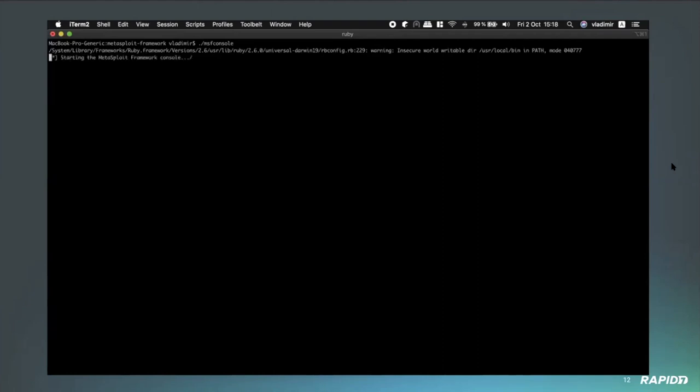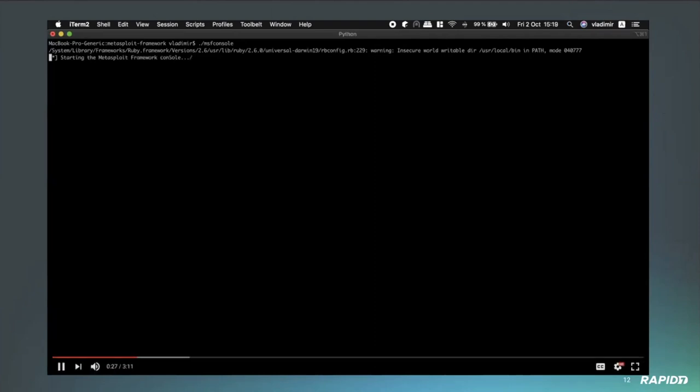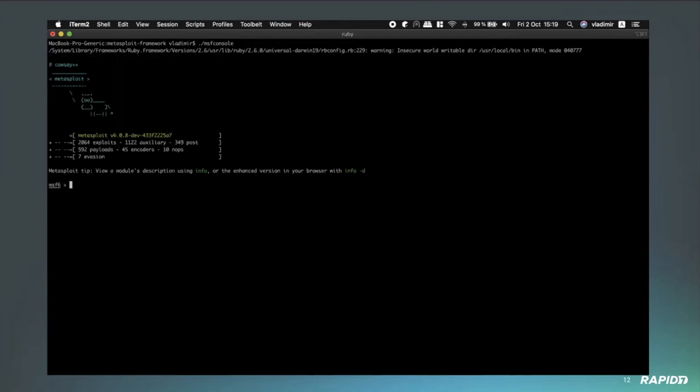It allows you to essentially read any files as the user running the SAP IGS server. Now typically, this is going to be the admin user who installs the SAP IGS server, but it depends on who actually installs it. Most of the time it's going to be an admin, but obviously in a more restricted environment, it could be a lower privileged user. So just keep that in mind when you're running this.